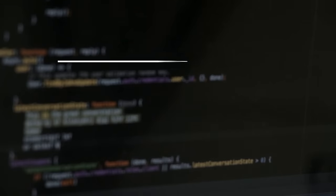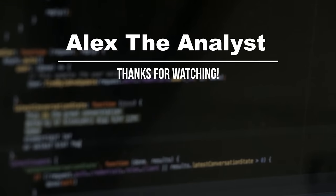If you haven't already, check out Analyst Builder, like this video, subscribe to the channel, and I will see you in the next video. Bye.